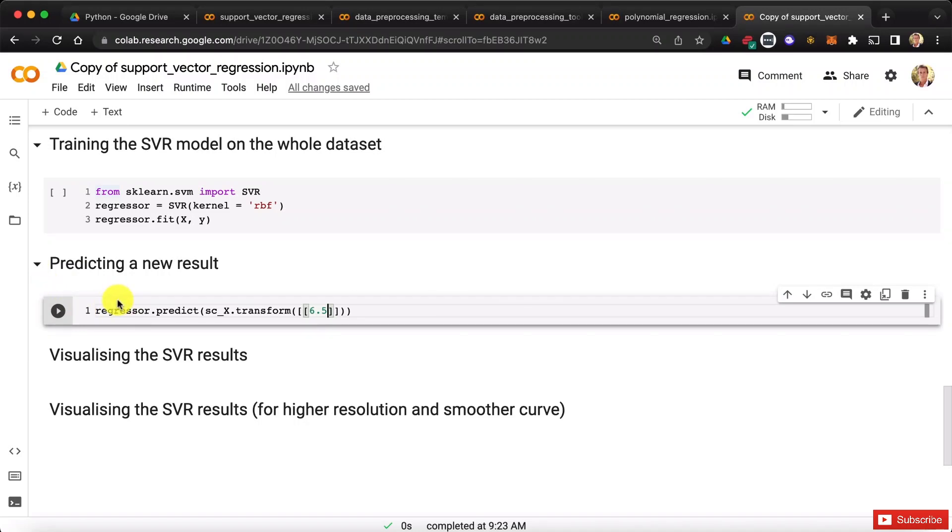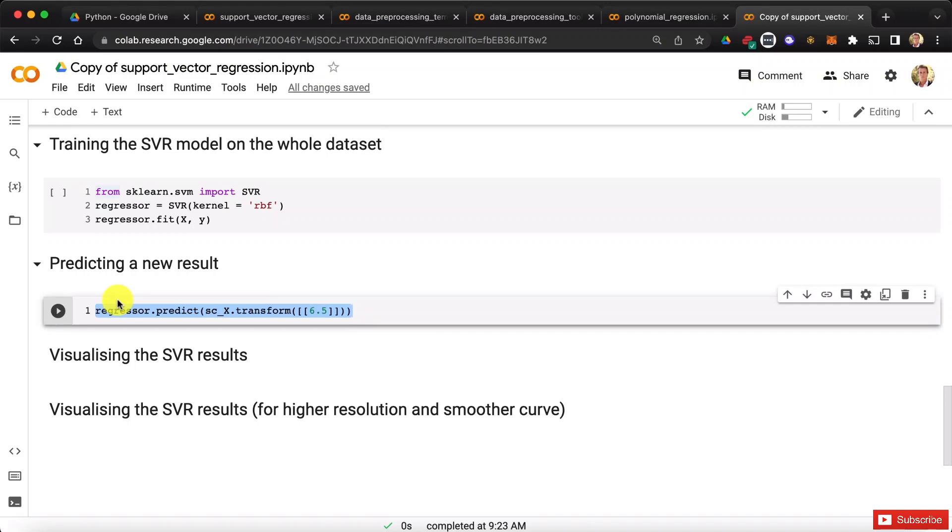meaning the original salaries, we must apply a reverse scaling to that whole prediction, right? And the method that will do exactly this is a method called inverse transform. And this will exactly reverse the scaling that we applied to the output y. Alright, so let's do this. Let's call this method.